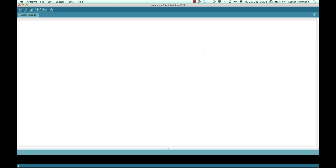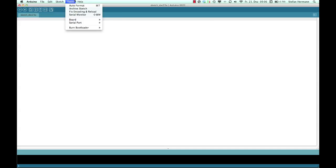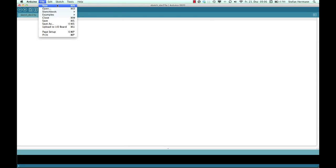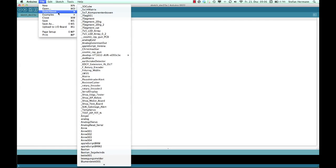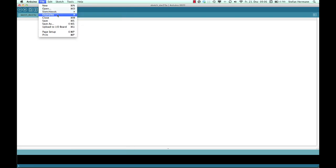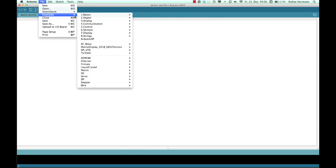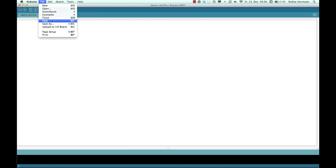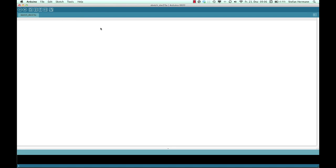The Arduino software has this menu on top where we can make new sketches and open sketches. Here is a sketchbook with all the things you did. There are very interesting examples in there. And here you can save. Or a very important function is the upload function. Because all the programs you are writing in the Arduino software they have to be uploaded to the Arduino board.